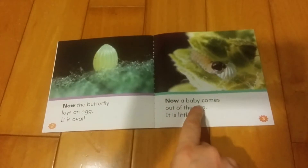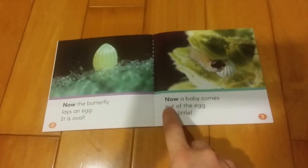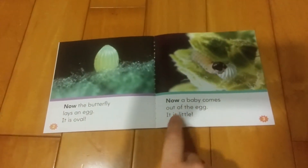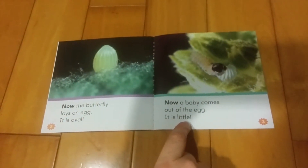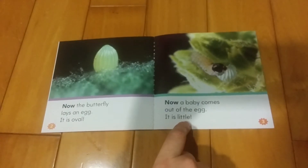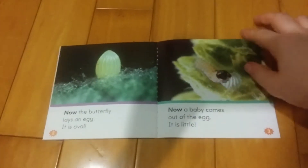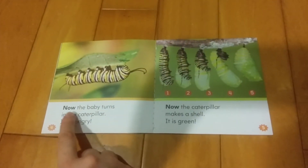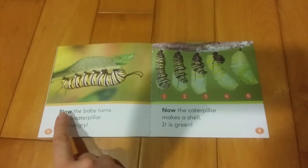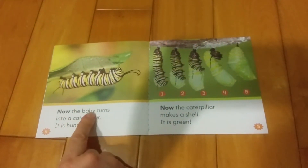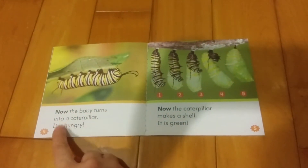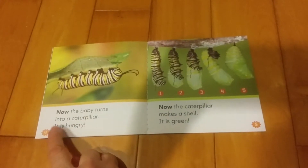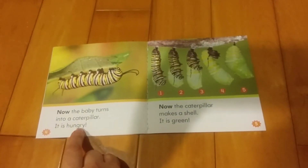Now a baby comes out of the egg. It is little. Now the baby turns into a caterpillar. It is hungry.